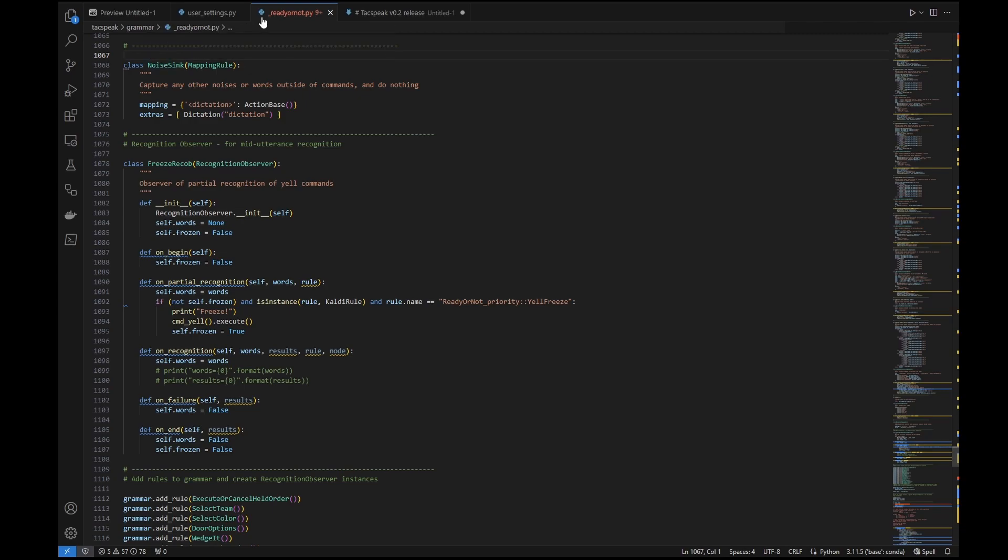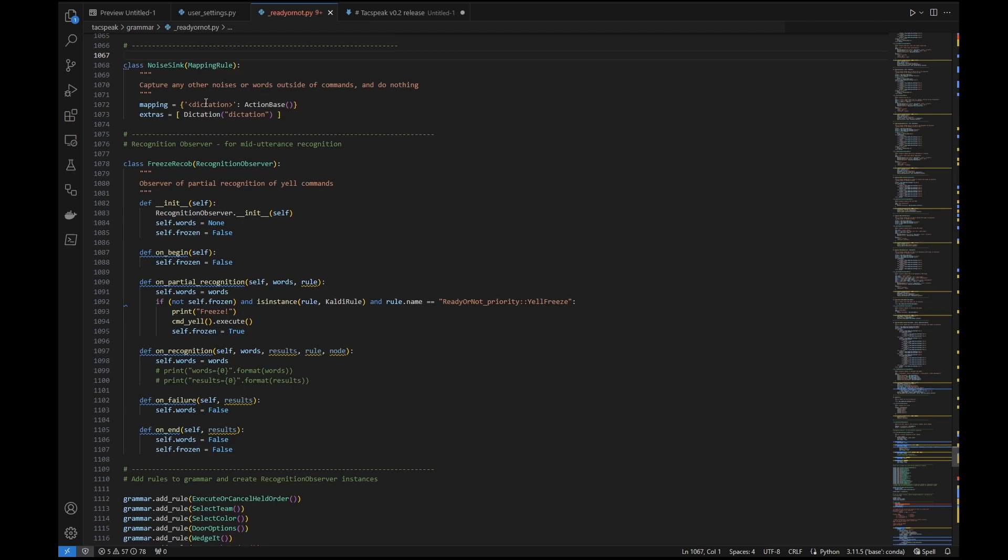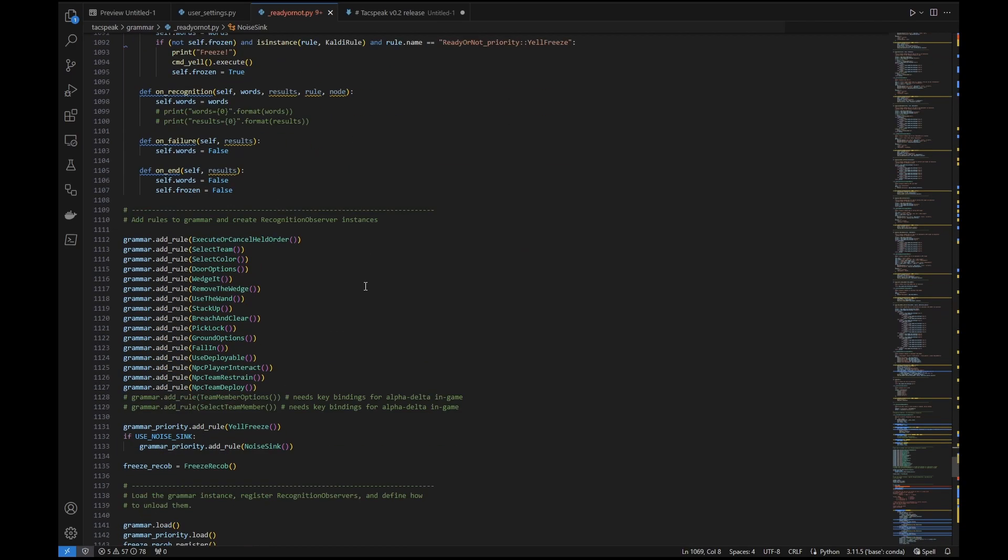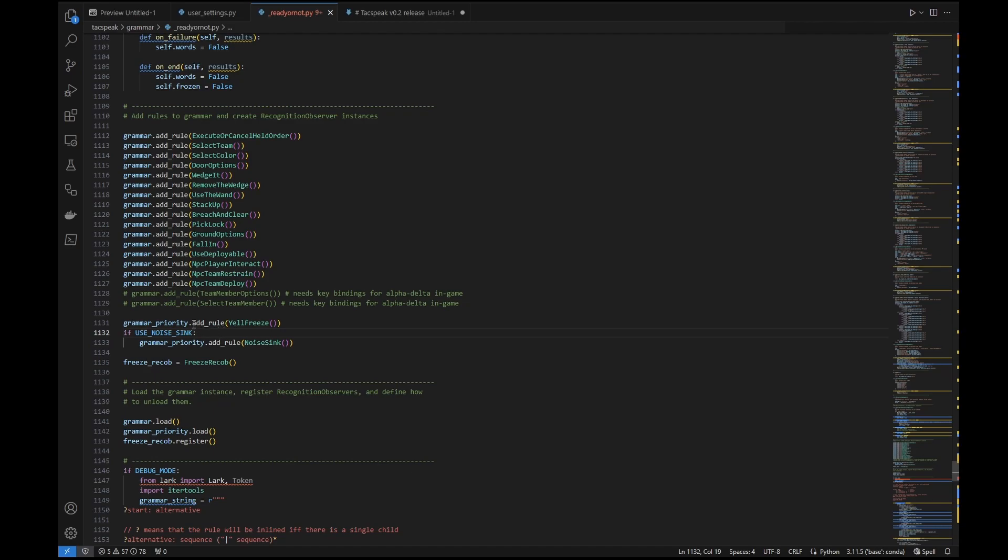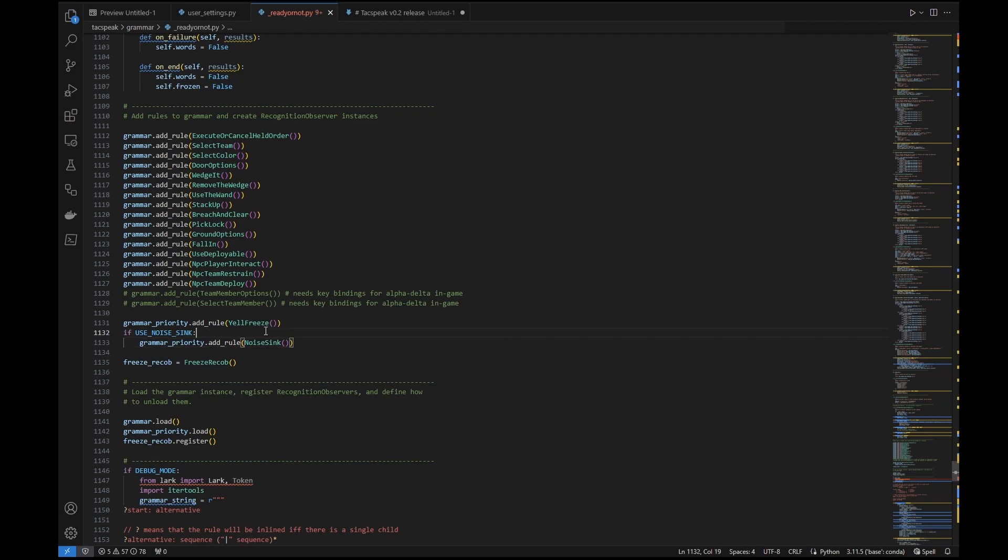Just to show where it actually is in the Ready or Not module, there's a Noise Sync rule. It's the same as any other rule. It's got a dictation here, which basically is any other noise or word being picked up. How this sort of works in the background is that if that Use Noise Sync setting is set to true, it'll just add that rule there. What this basically means is that there's a 50-50 between a word or a noise being picked up as either being yell freeze or being picked up as the noise sync, as opposed to 99 to 100% being picked up as freeze. That's all that's really doing there.